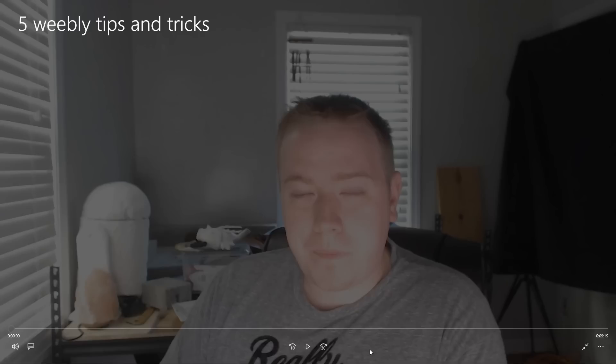Hi everybody and welcome back, this is Tristan from UTSCO.Ninja and today I want to share with you five of my favorite tips and tricks for working with Weebly.